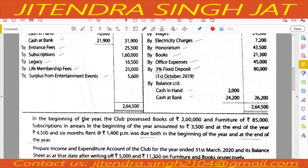In the beginning of the year, the club possessed books worth rupees 2 lakh — this will go to the opening Balance Sheet. Furniture of rupees 85,000 will also go in opening and closing Balance Sheet. Subscription in arrears in the beginning of the year amounted to 3,500, which means it will be subtracted when we calculate subscription.